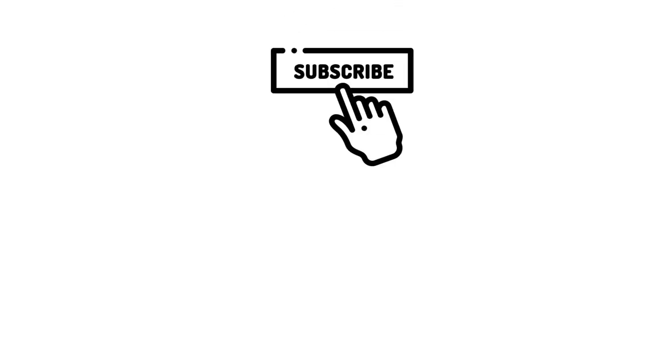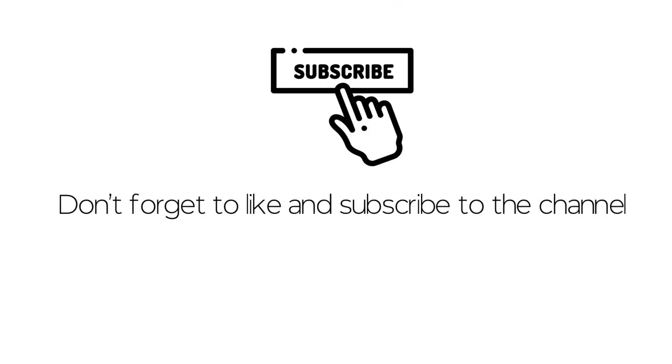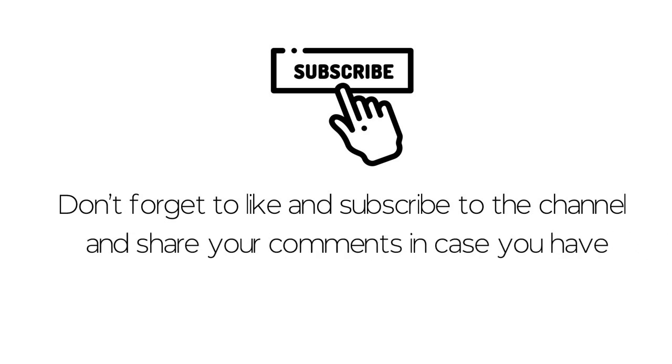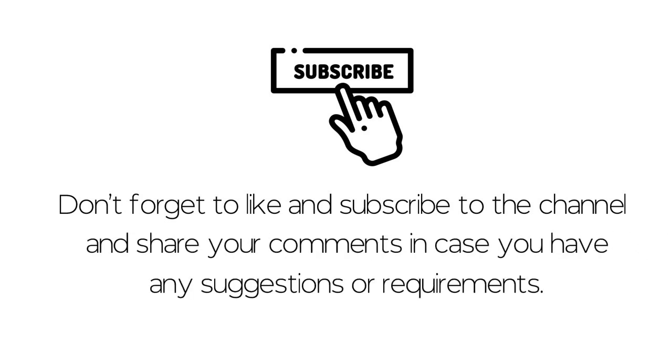Don't forget to like and subscribe to the channel and share your comments in case you have any suggestions or requirements.